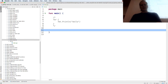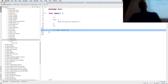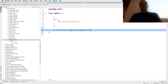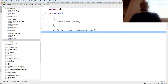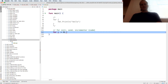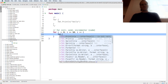The next thing is 'for', and it's going to be: init, condition, incrementer, and then code. So those are the parts you can use. An initializer: 'i := 0'. A condition: 'i <= 10'. And an incrementer: 'i++'. Then the code: 'fmt.Println(i)'.